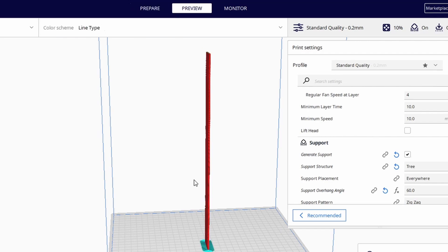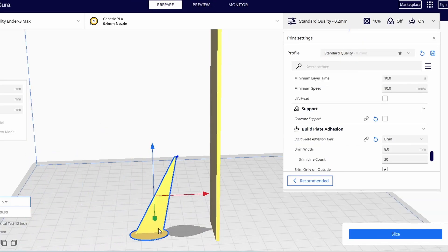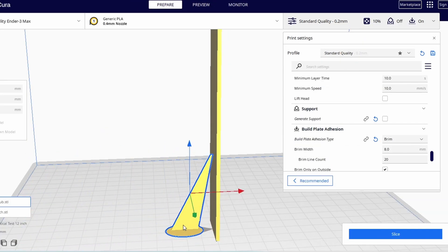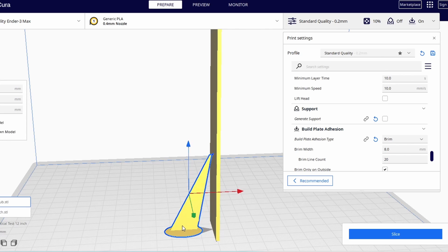I want to add a support, but since there's no overhang, the slicer doesn't generate one. So what I did was make my own custom support and I attached it here.